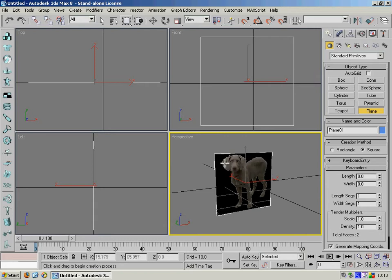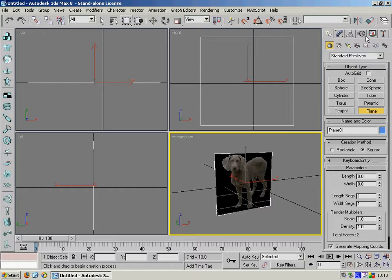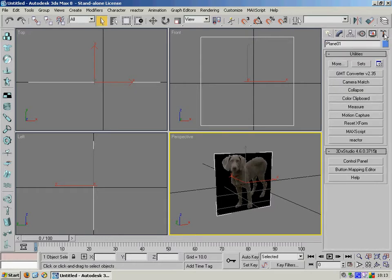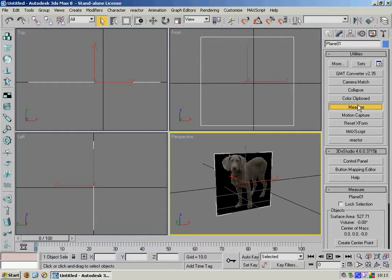Now we're pretty much done but the one thing we need to do is we need to get the scale of this correct. Obviously at the moment we've got a, well let's have a look, we go to the tools button, use the measure tool here.